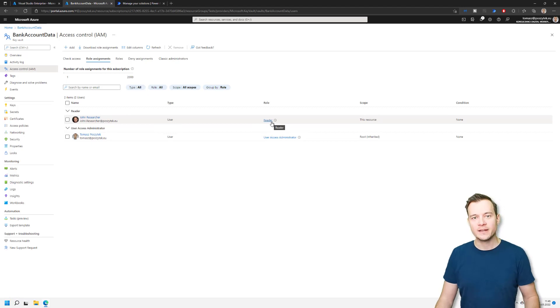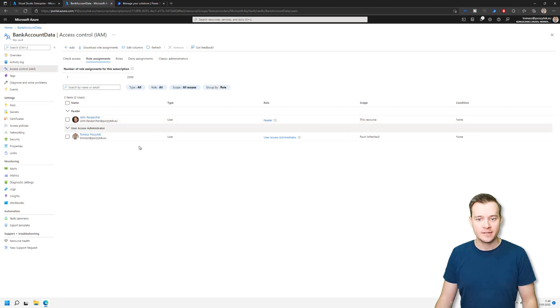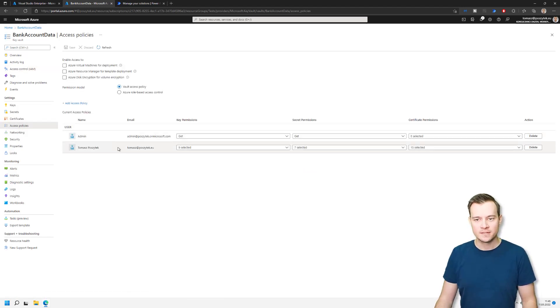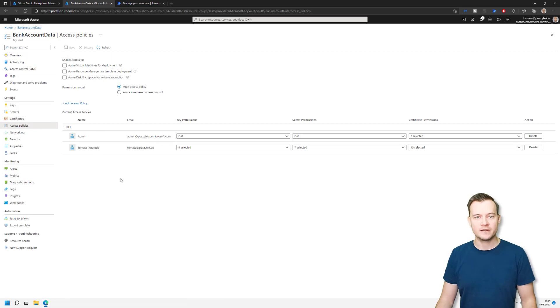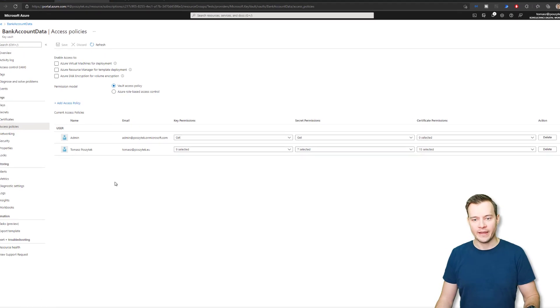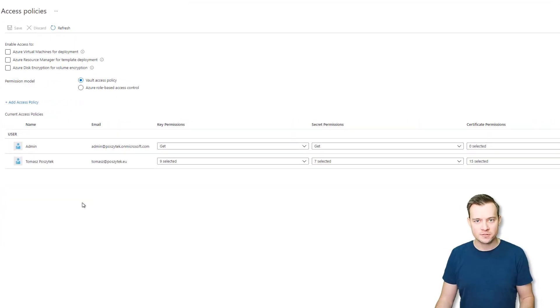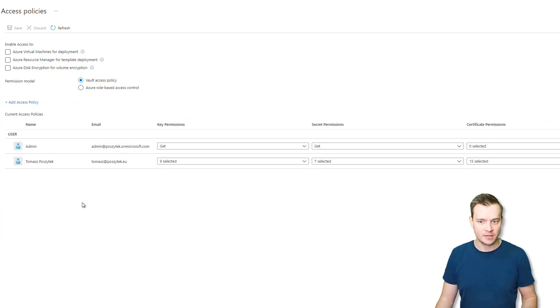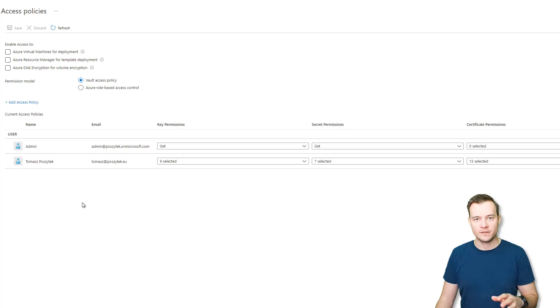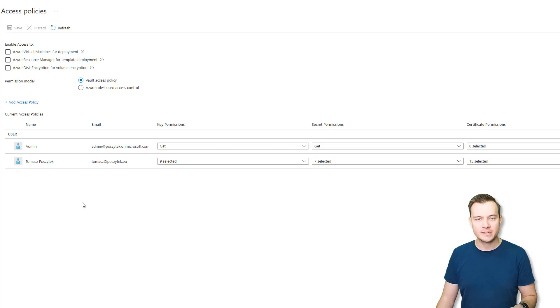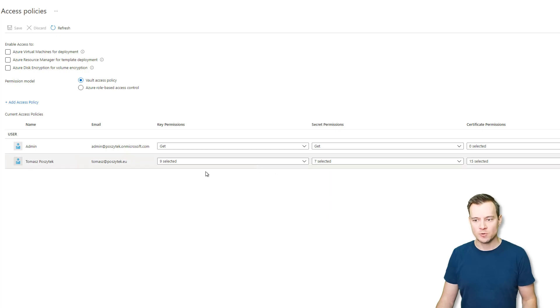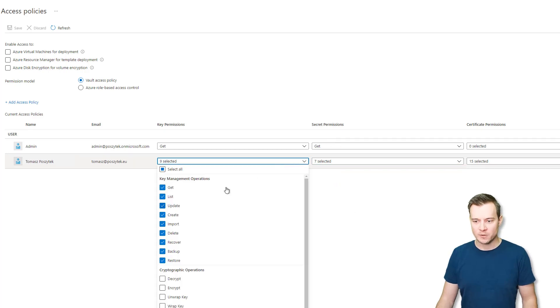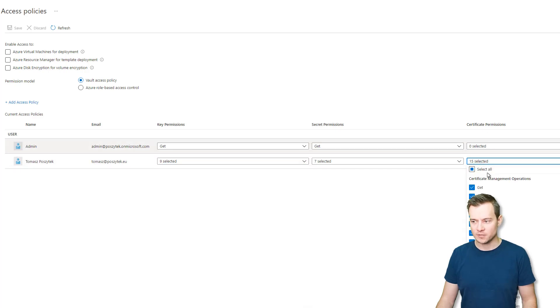And now the last that you have to do within the Azure Key Vault is to navigate to access policies. So this is the place that is defining what kind of permissions have different users or groups of users to both keys, secrets or certificates. So we can here really grant on a very deep level of granularity who has an access to what. So for example, me as Tomasz Posztek, I have full access to secret permissions, as well almost full access to key permissions and so on for the certificates.